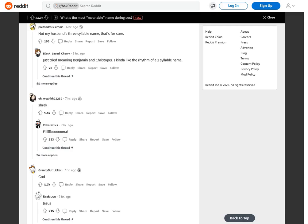Not my husband's three-syllable name, that's for sure. Just tried moaning Benjamin and Christopher. I kinda like the rhythm of a three-syllable name. Chris too. Huh, you're right. Three syllables gives you enough for a decent build-up and release.